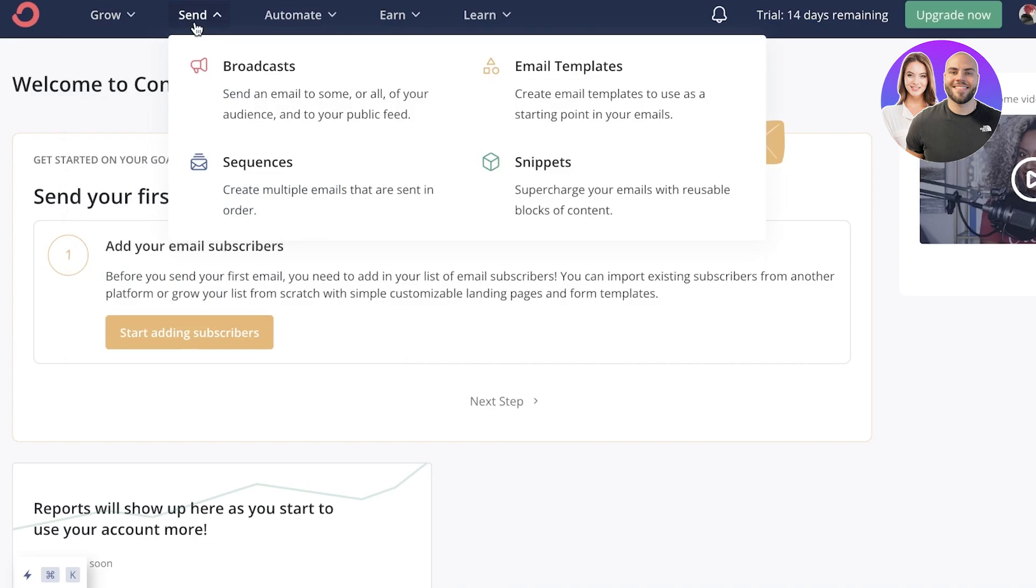So this includes emails, snippets, sequences, and broadcasts. Now, broadcasts are an email that you can send to a large audience. Then you have email templates that you can use as a starting point in your emails. Then you have sequences. So multiple emails that are sent in a specific order.